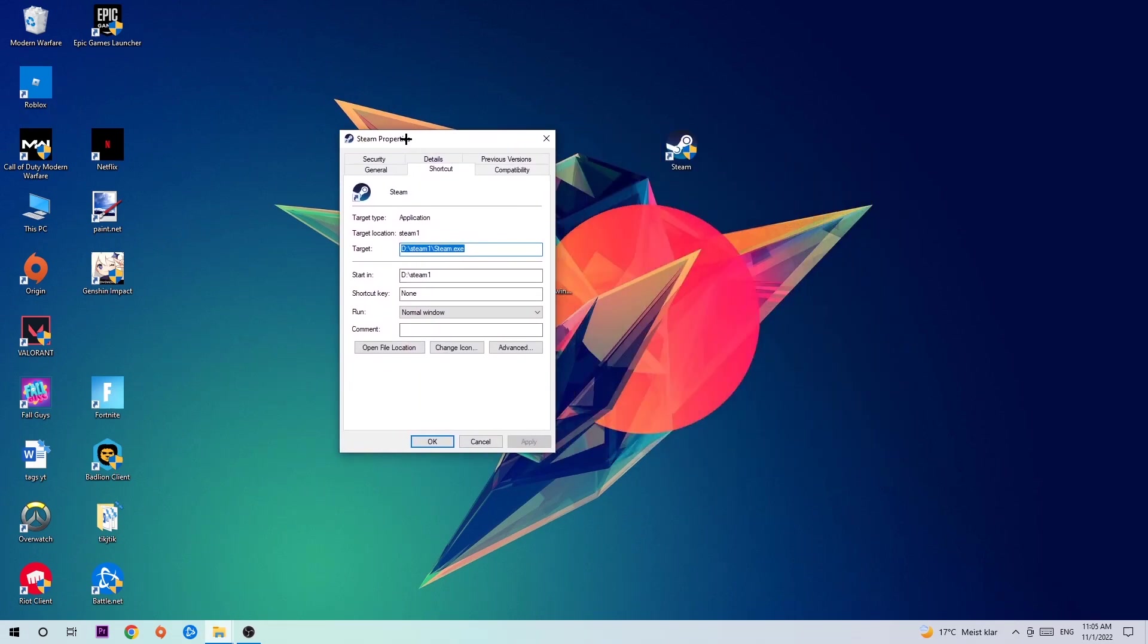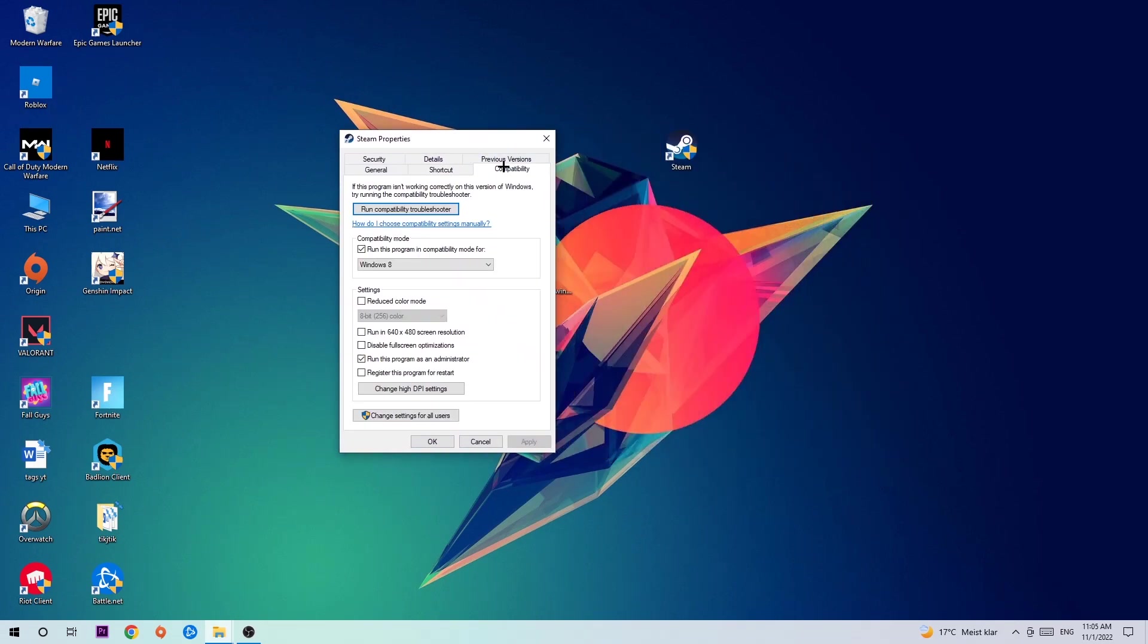We're going to hit that, hit Compatibility and simply copy my settings. So let's quickly run through it. Enable 'Run this program in compatibility mode for' and select Windows 8. Disable or enable 'Disable fullscreen optimizations' as well as enable 'Run this program as an administrator.' Hit Apply and OK.